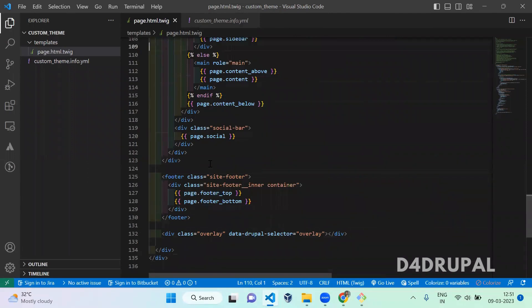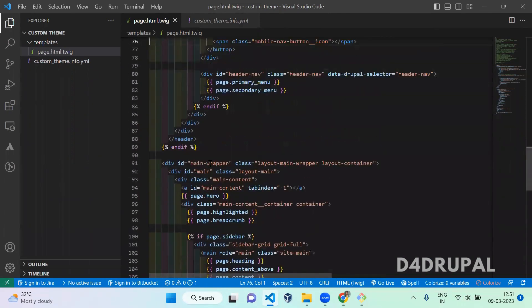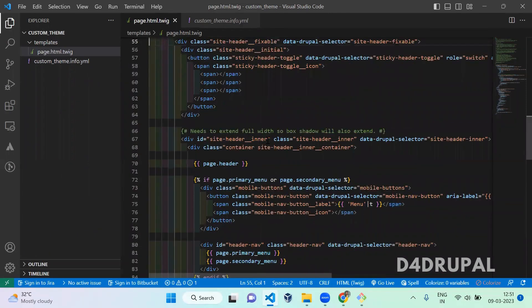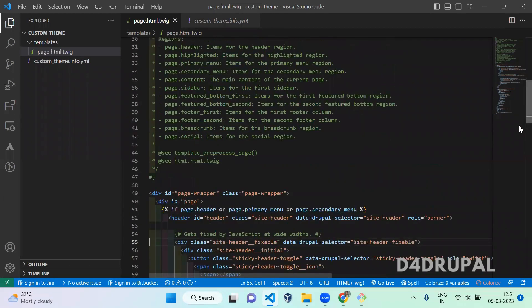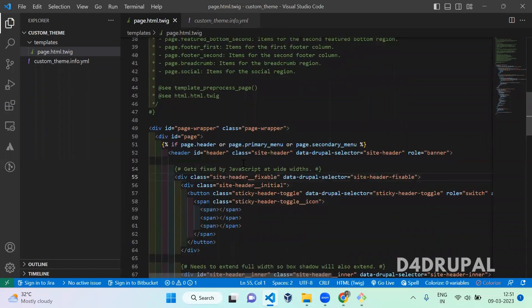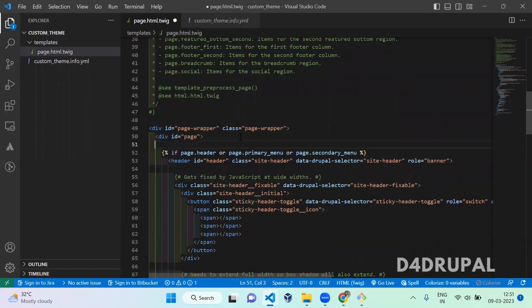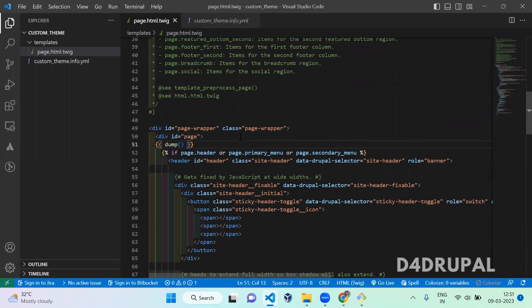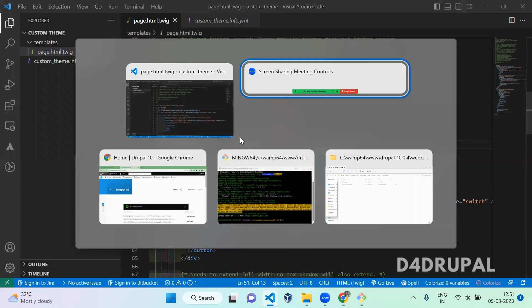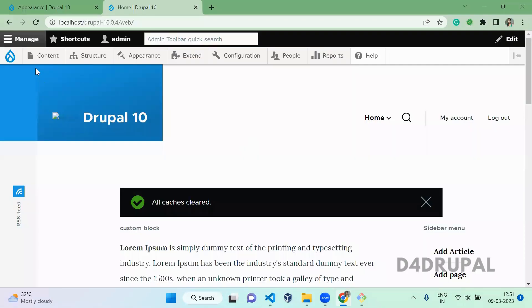Here I am going to print the variable whatever we are getting in this particular twig template file. For that you have to mention like you can print it anywhere in your twig template file, the dump function. So dump function will print a complete variable whatever you are getting for this particular twig template file.